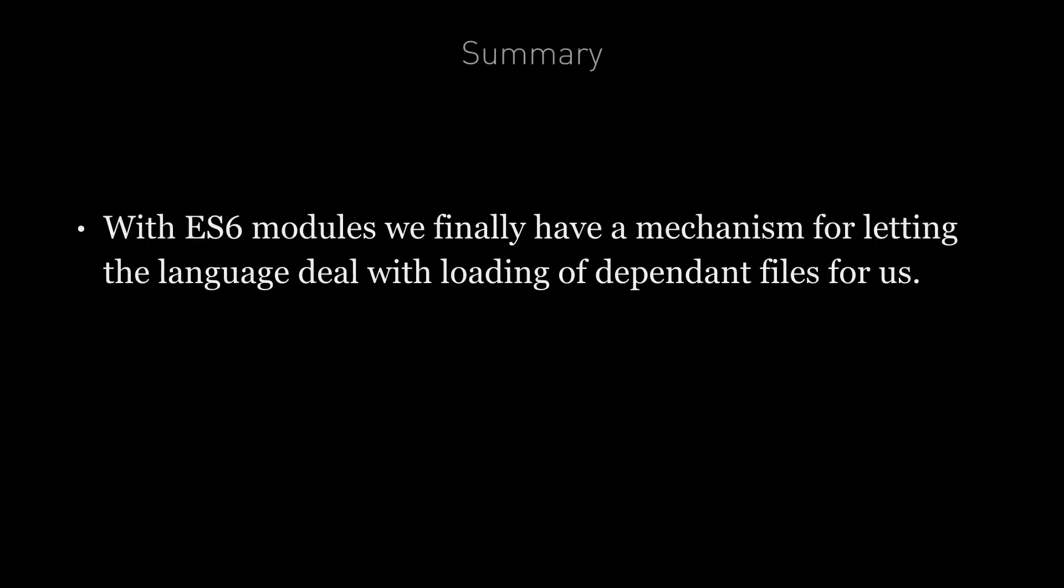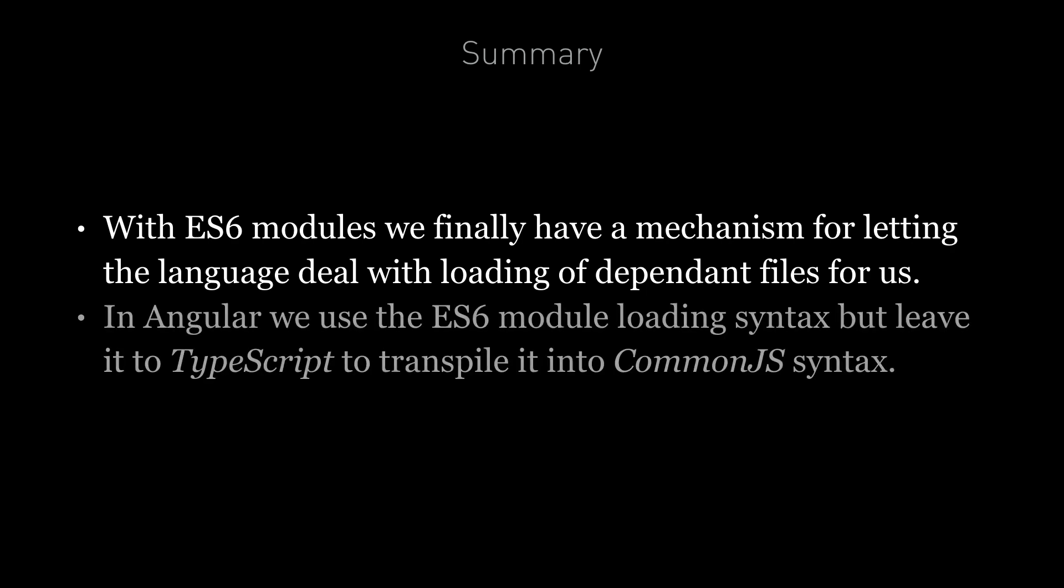So in summary, with ES6 modules we finally have a mechanism for letting the language deal with the loading of dependent files for us. But this isn't baked into JavaScript engines yet. So to solve this problem in Angular, we still need to use the ES6 module loading syntax, but leave it to TypeScript to transpile into ES5 and use CommonJS or whatever other module loading mechanism we want to use.